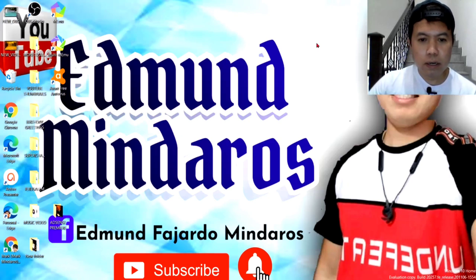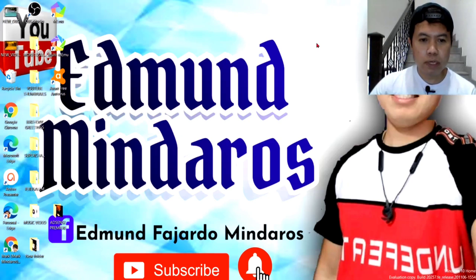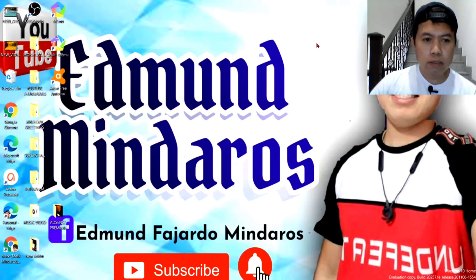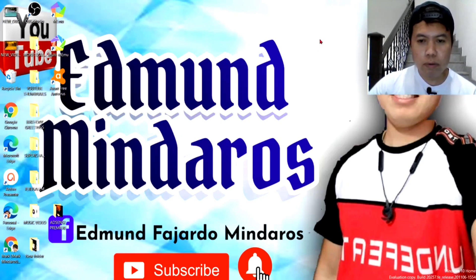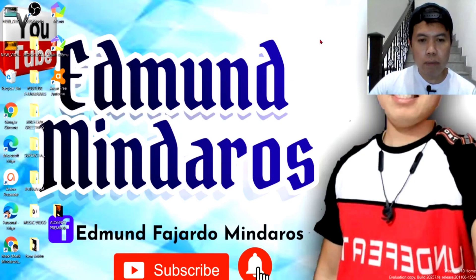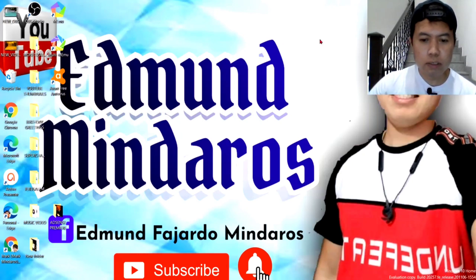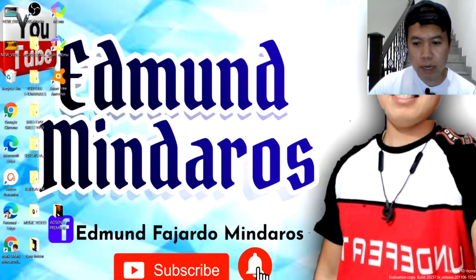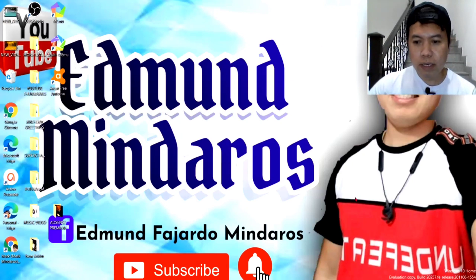And, sa mga hindi pa nakapag-subscribe sa aking channel guys, i-subscribe nyo lang and click nyo yung bell notification para ma-update kayo sa aking mga bagong video tutorials guys. Ayan. So, maraming maraming salamat mga ka-idol sa pakaitinig. Ayan.